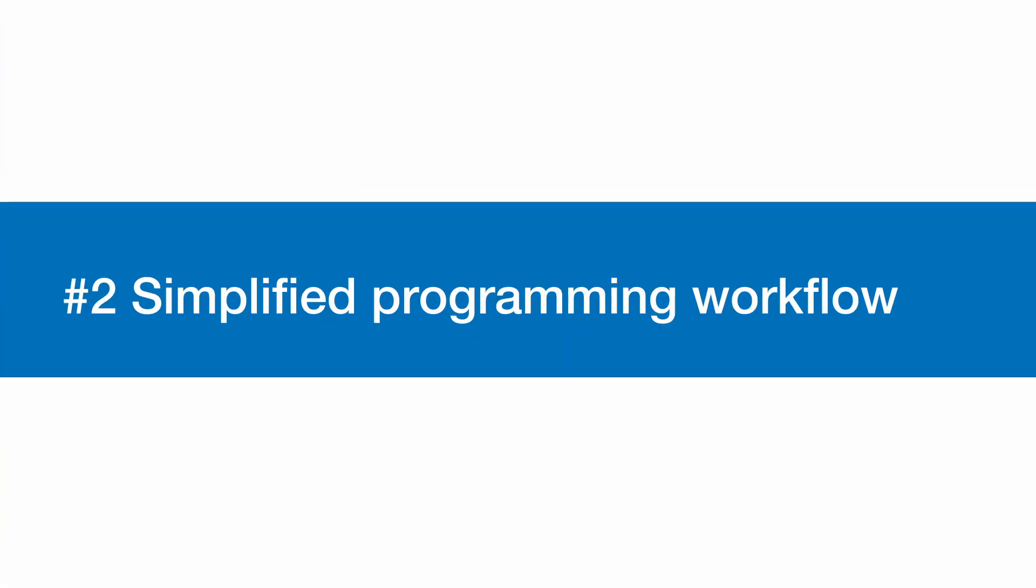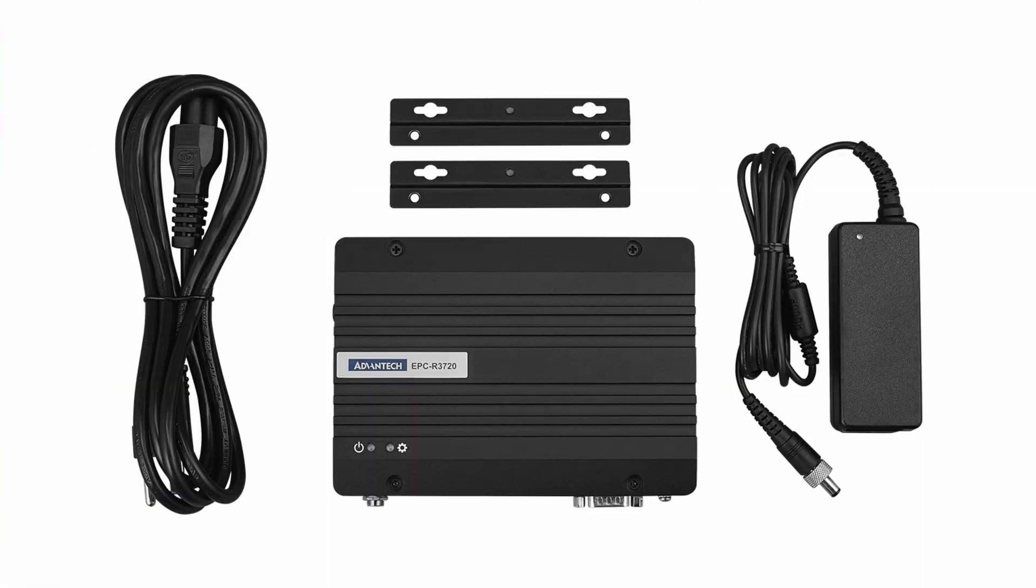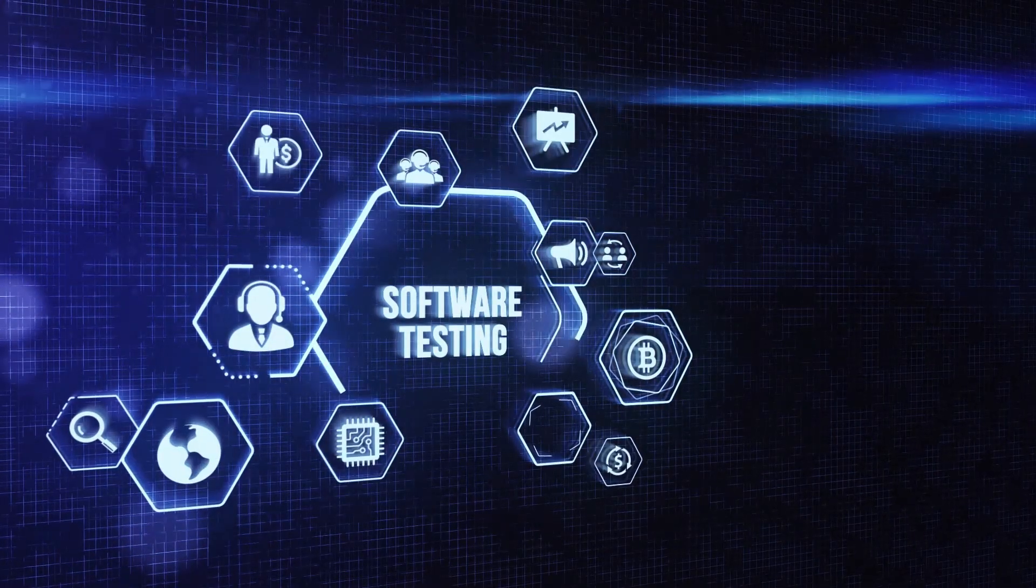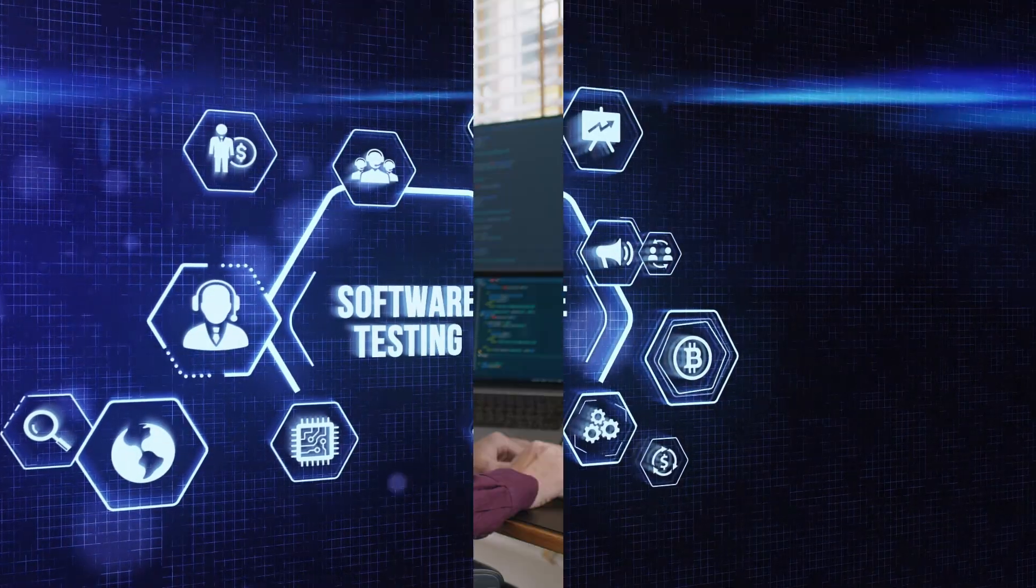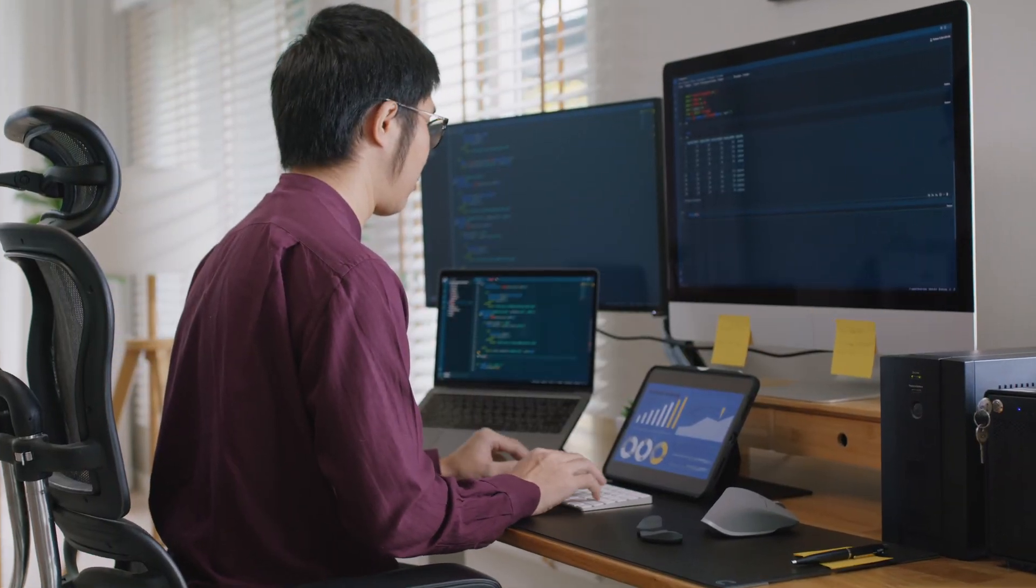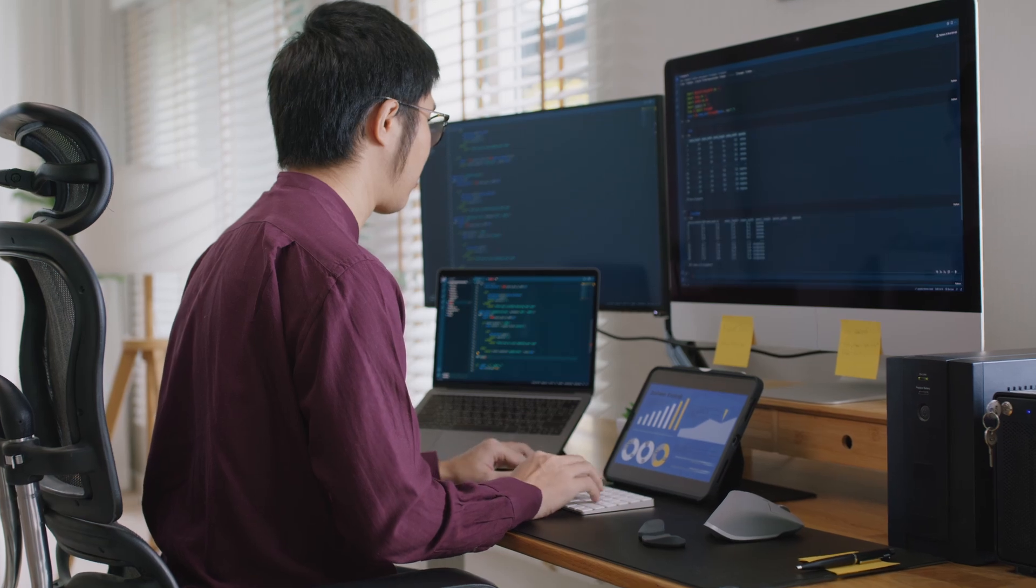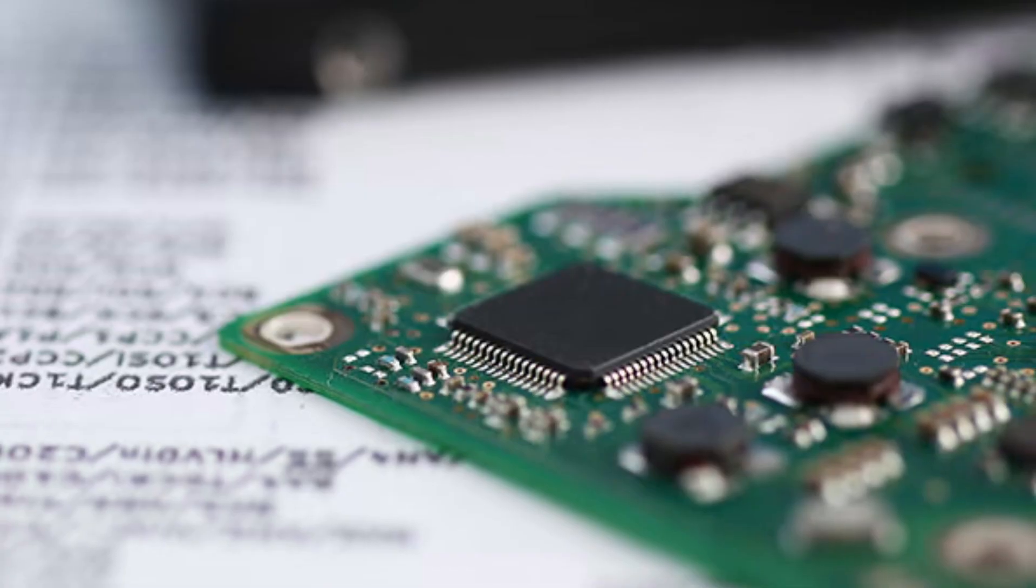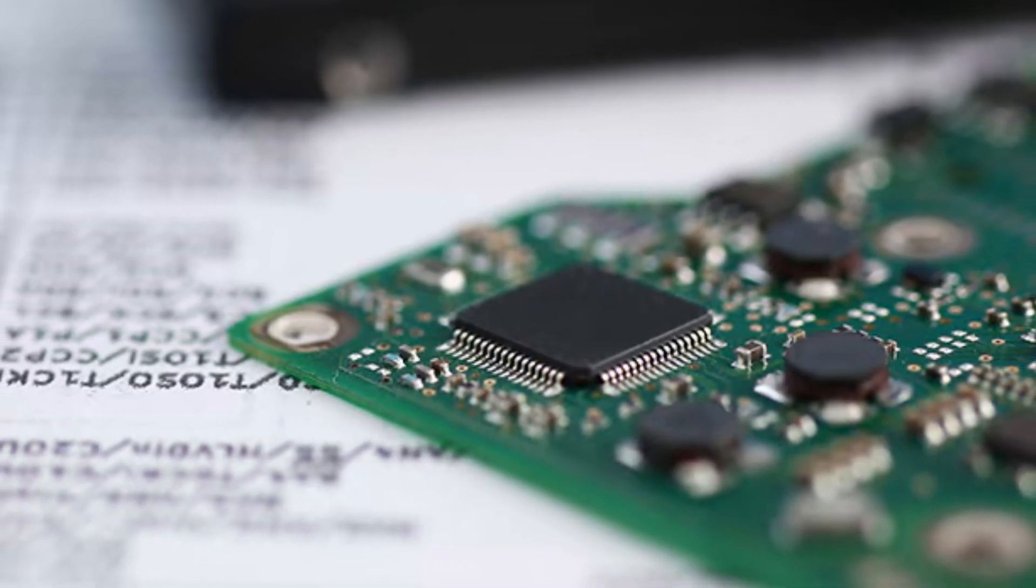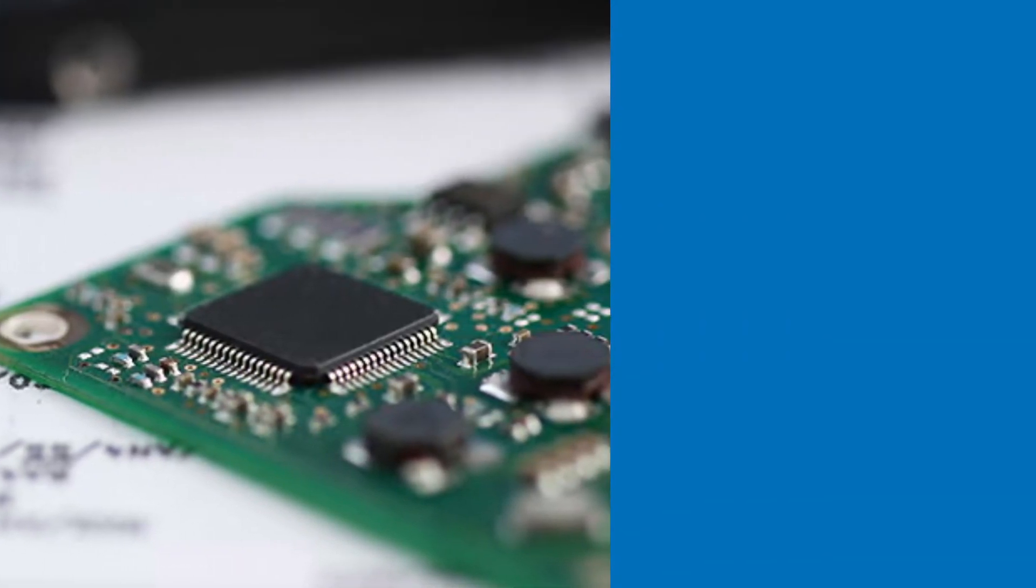Simplified Programming Workflow. The DevKit enables developers to build and test ARM applications without needing to alternate between an x64 Windows PC and an ARM PC. With access to popular development and productivity tools such as Visual Studio, Windows Terminal,